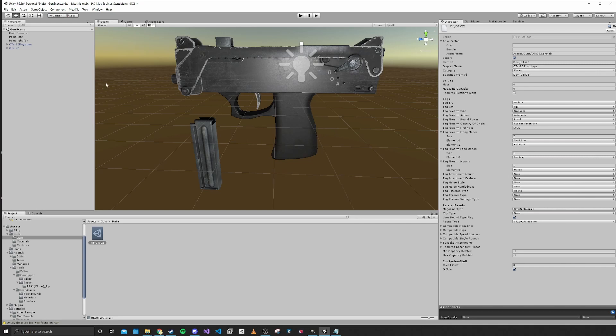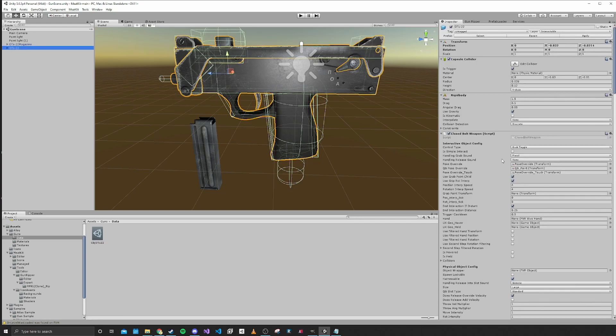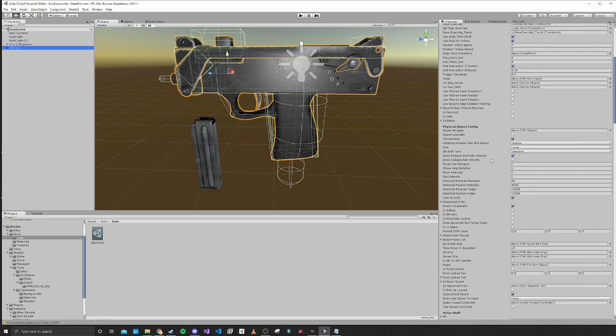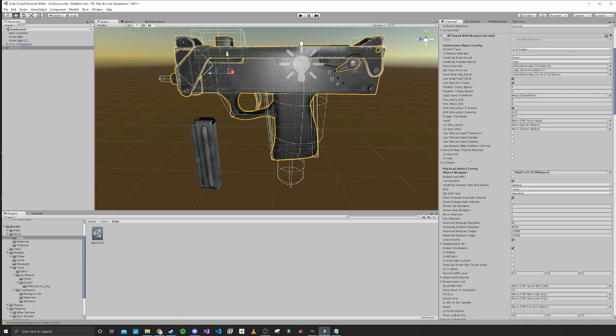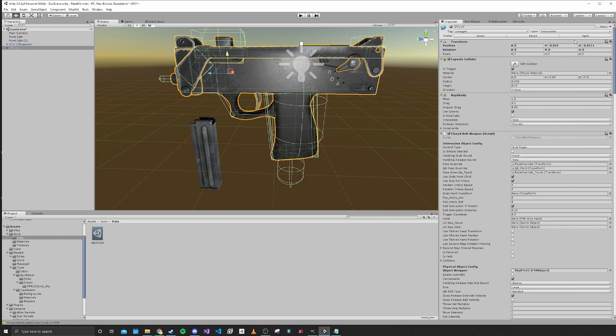With that created, we'll go back into our gun. We'll drag that into this object wrapper field. You want to make sure that that's in there, and we will apply.